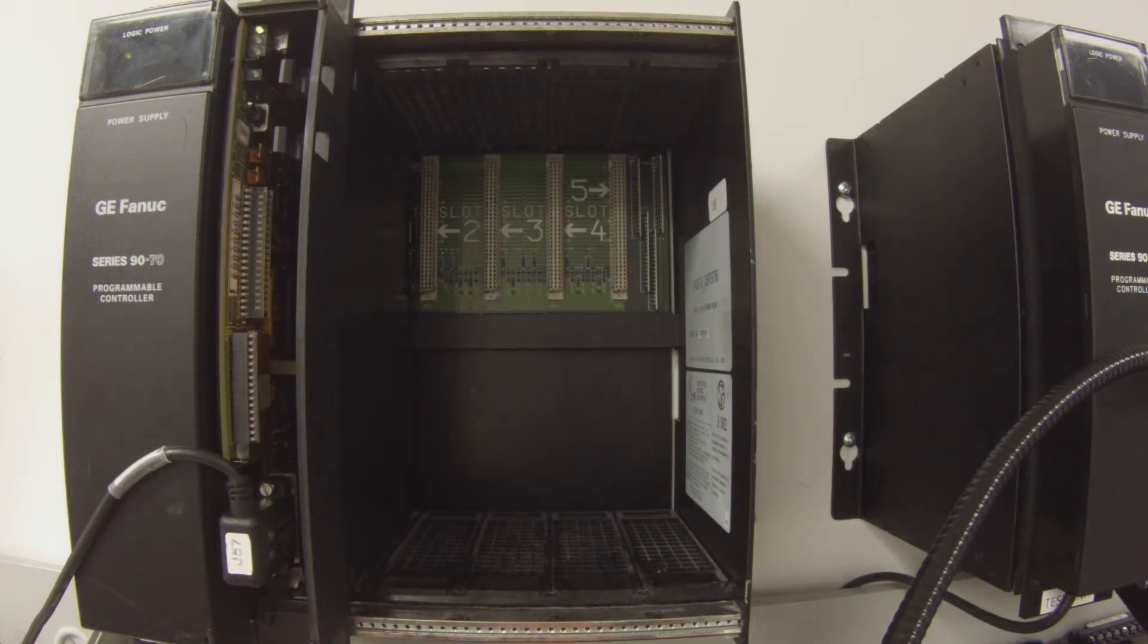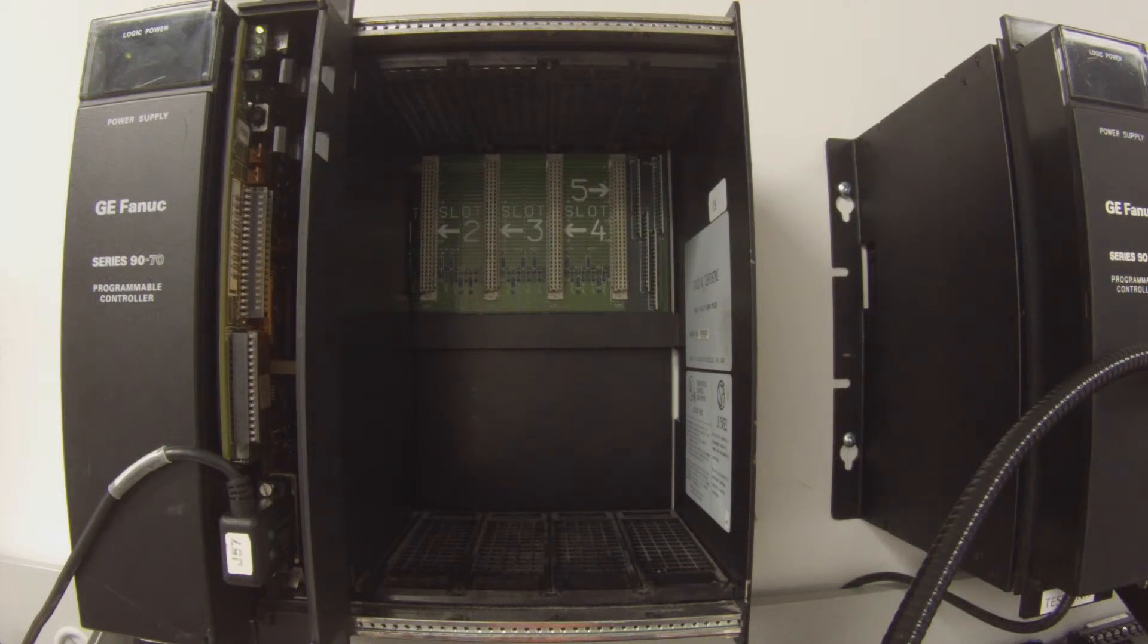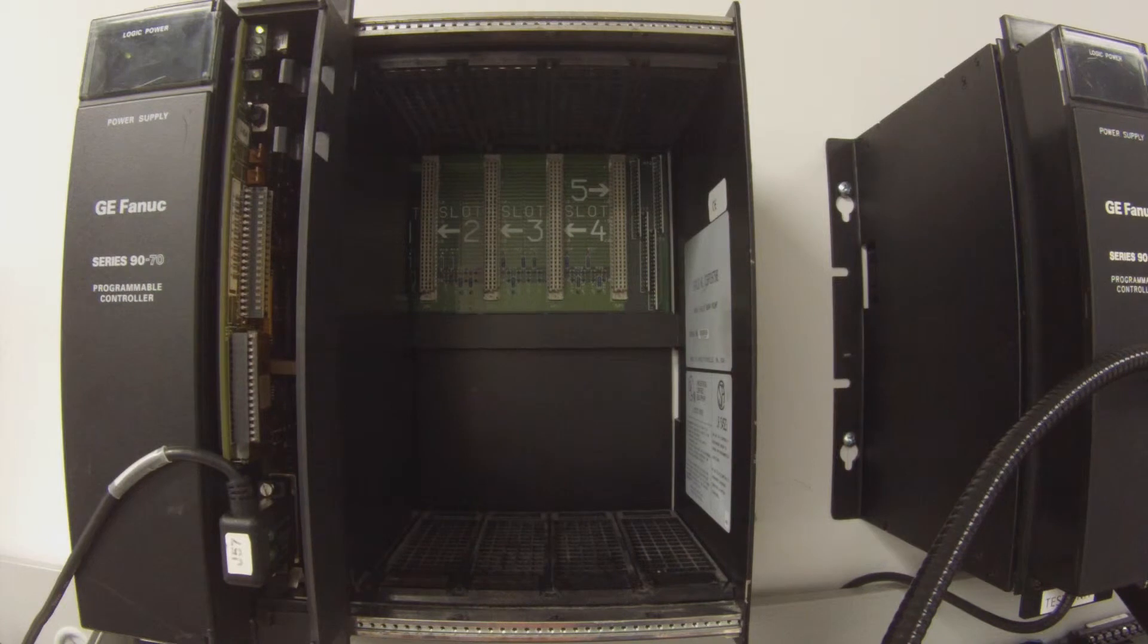And then it is going to build. I am going through a build sequence right now and then it will allow us to go into run mode. And here we go, we are in run mode now.